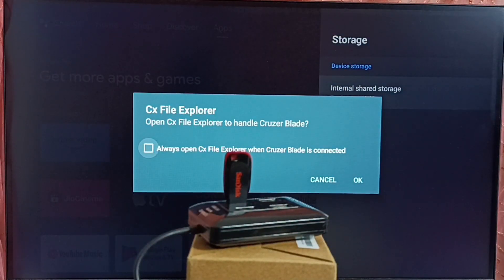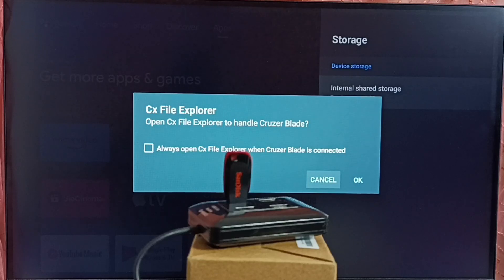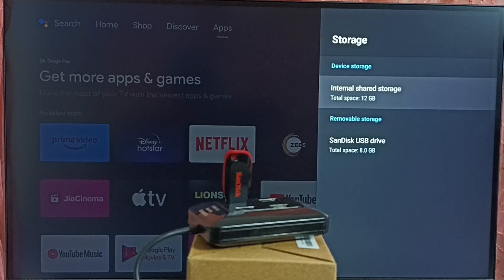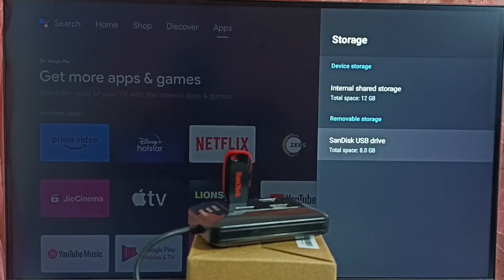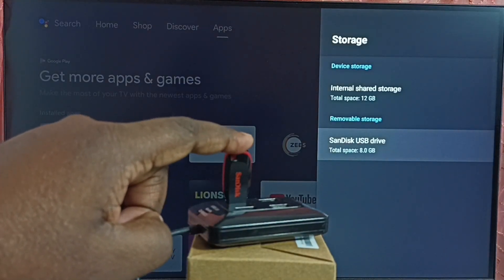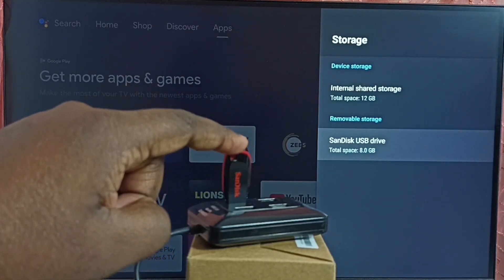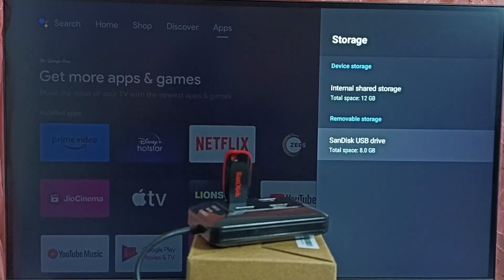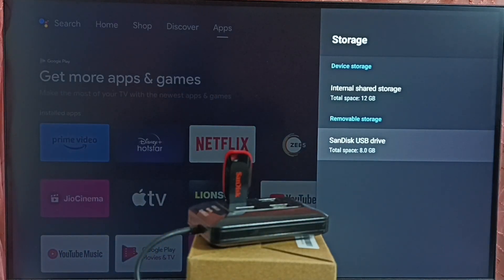Please wait. Let me cancel this pop-up window. See, you can see this TV has detected this USB drive. Under removable storage, we can see SanDisk USB drive 8 GB. This is the SanDisk USB drive. Let me select SanDisk USB drive.